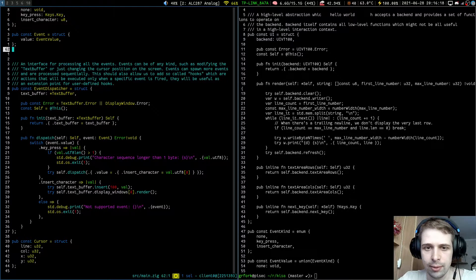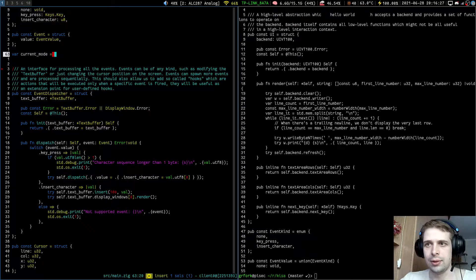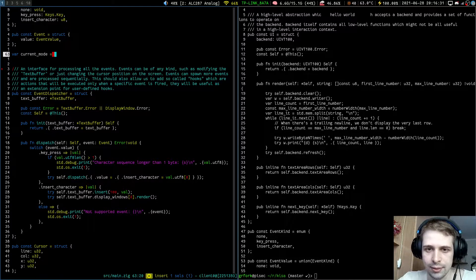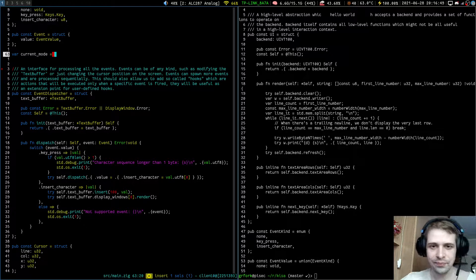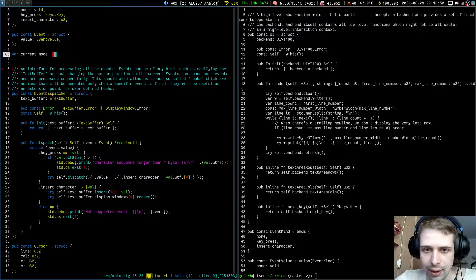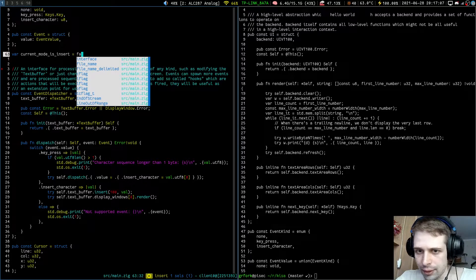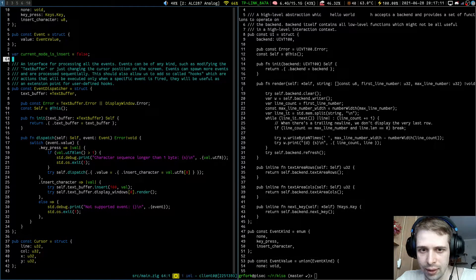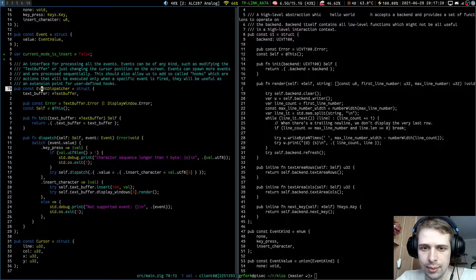For now we don't have a special place for the current mode, so let's just make a global variable. I usually like to be more explicit — I don't like the heritage of C where every byte is precious and names are maybe several symbols. Let's say we have `current_mode` as a boolean, `is_insert`, with a default value of false.